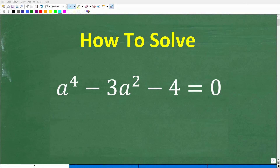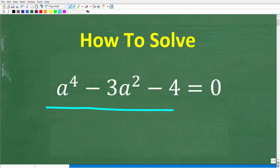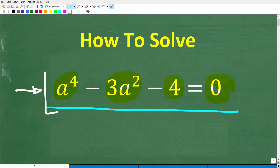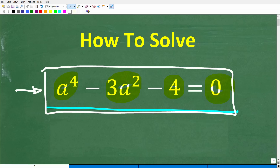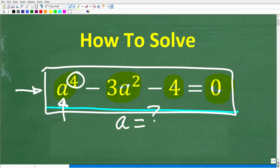All right, so let's see if you know enough algebra to solve this equation. We have a to the fourth minus 3a squared minus 4 is equal to 0, and we're trying to solve this equation for a. Now, here is a little bit of a hint: we are dealing with a fourth degree polynomial equation. Feel free to use a calculator, but if you have an answer, go ahead and put that into the comment section.